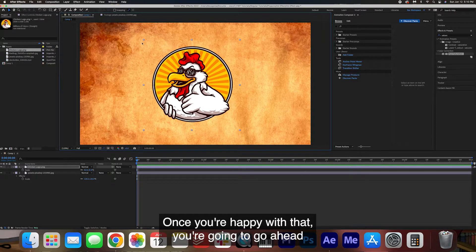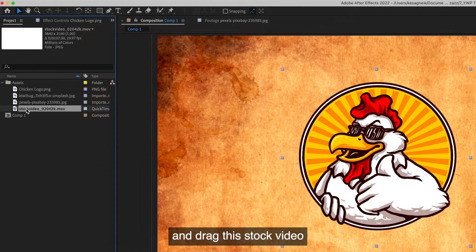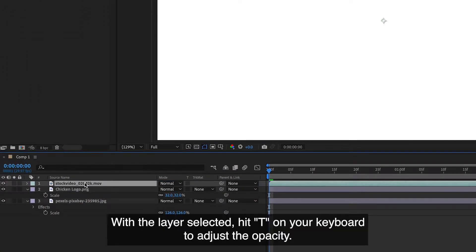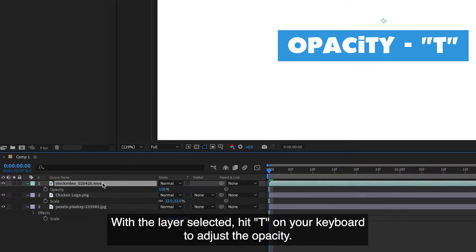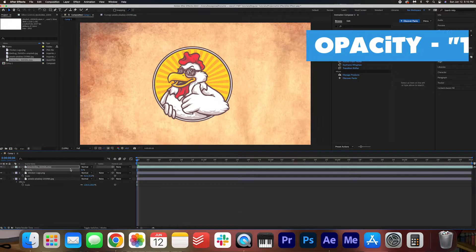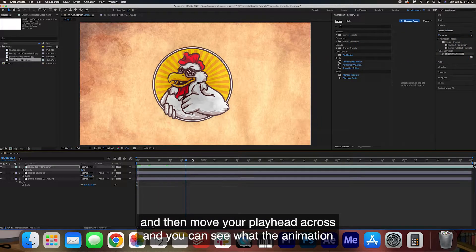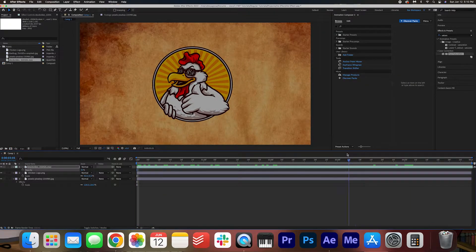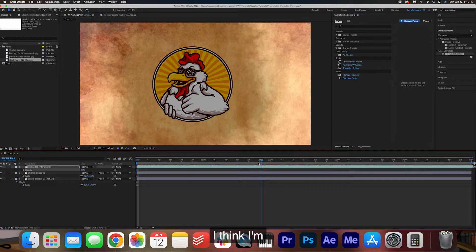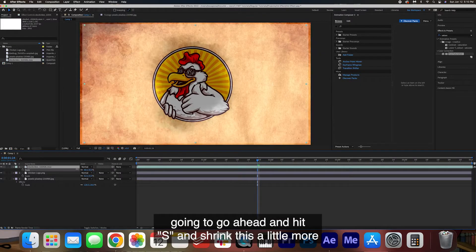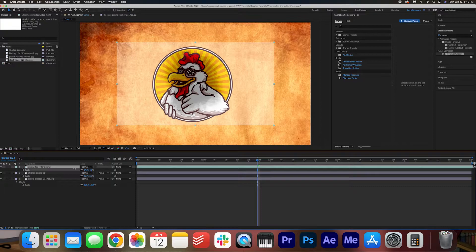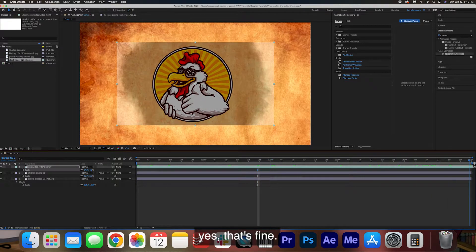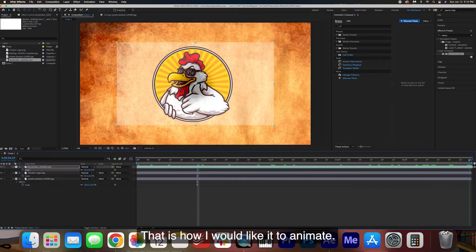Once you're happy with that you're going to go ahead and drag this stock video onto the timeline. With the layer selected hit T on your keyboard to adjust the opacity. We're just going to bring it down so we can see the background underneath it and then move your playhead across and you can see what the animation would look like. I think I'm going to go ahead and hit S and shrink this a little more. Yes, that's fine. That is how I would like it to animate.